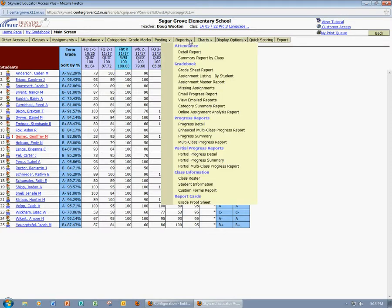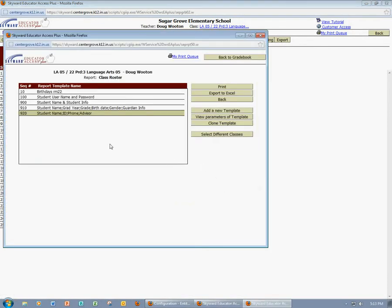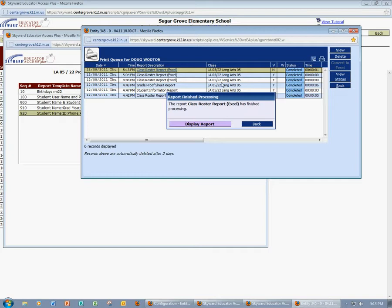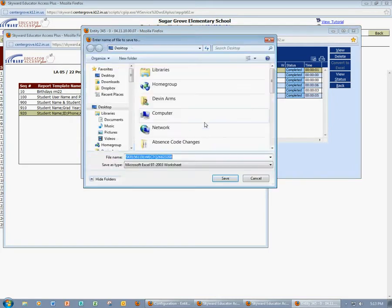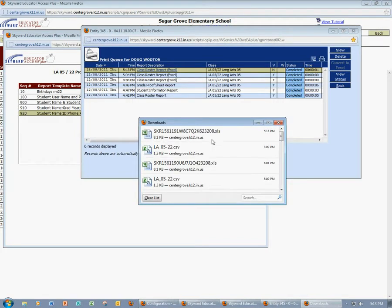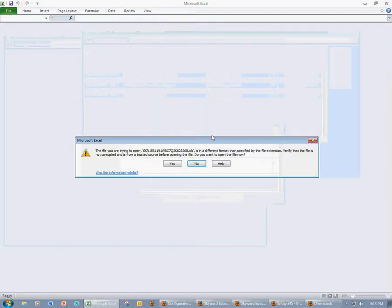I'm going to come up to Reports and come down to my Class Roster Report. I'm going to use one of the templates that's already been created that has the student's name, their ID number, and also their phone number and their advisor. I'm going to export this to Excel because I want it in a spreadsheet, so I'll click Export to Excel. And once the process is finished, I'll open the report. It's going to ask me if I want to save it — I do. And now I'm going to open up the spreadsheet.